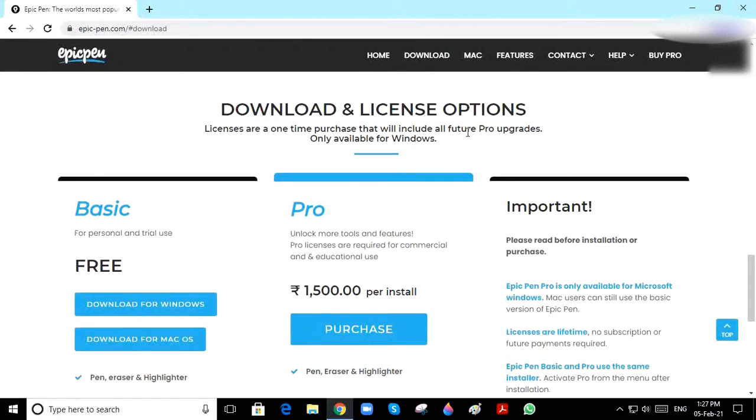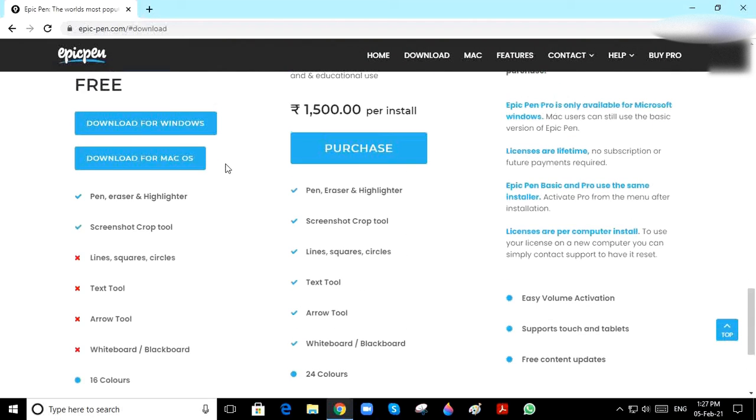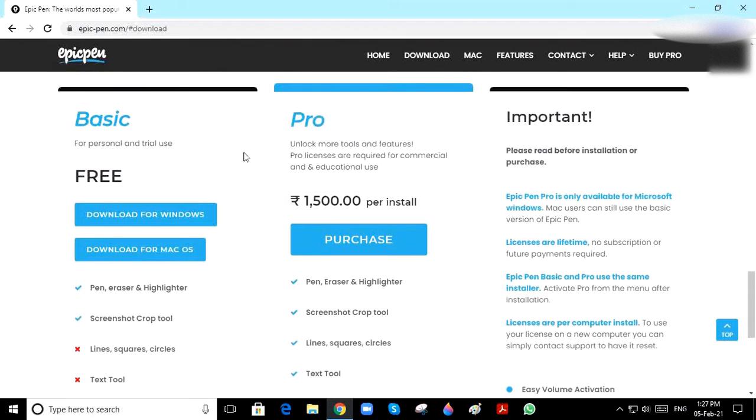Here you can see there are two options: Basic and Pro. Pro mode has many features and Basic mode has fewer features.